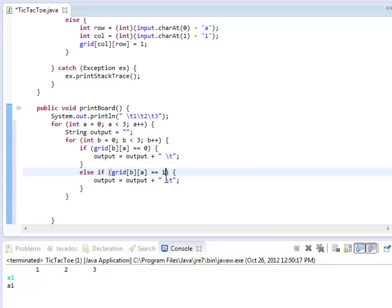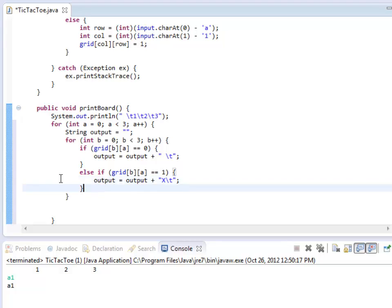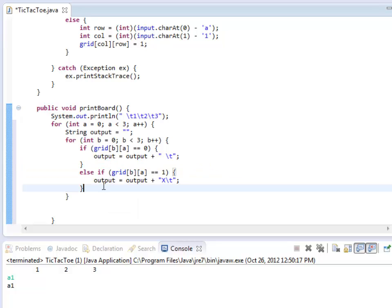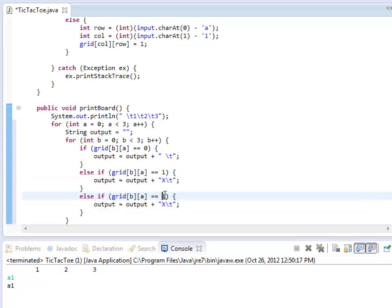Similarly, if this is a 1, I'm going to make this an x instead of a blank. And finally, if this is a 2, I'm going to set this to be an O.